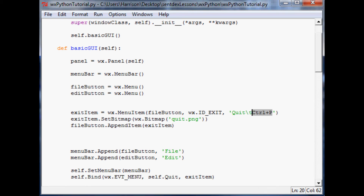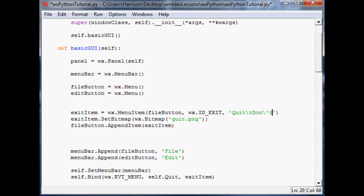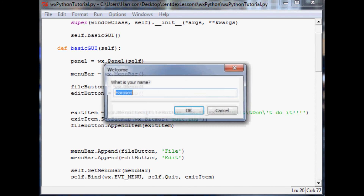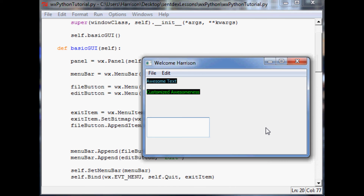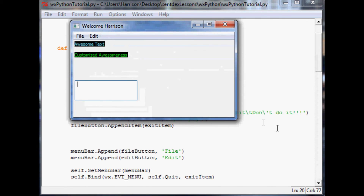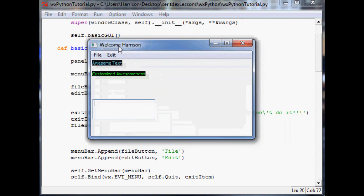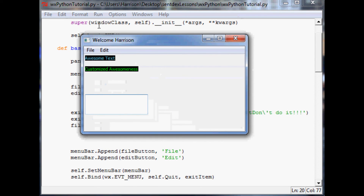Finally, you can also just not have a shortcut key parameter at all — instead you can put something like 'don't do it' in there. We put that in, save it, run it, and now when they go to File it says 'don't do it' right by the quit. Now Ctrl+Q does nothing and Ctrl+P does nothing either. So you can really put anything you want in there, but if you do say 'ctrl+p' or 'ctrl+q' it'll also act as a shortcut key — that's just kind of coded into wxPython.